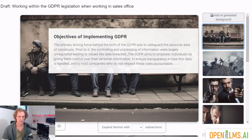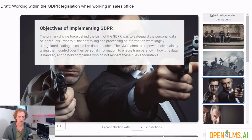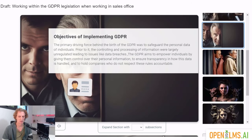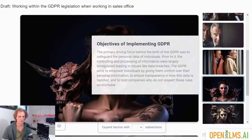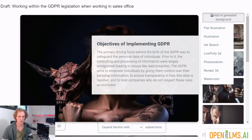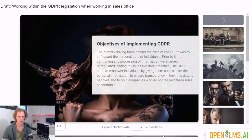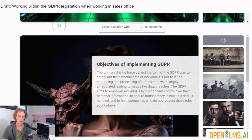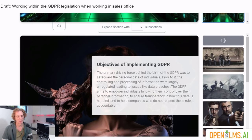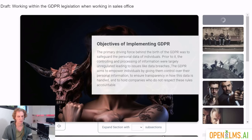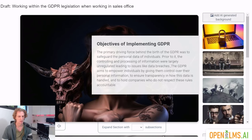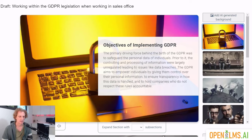Objectives of implementing GDPR — we can choose any of these. We might think this is not appropriate, so let's select our own. What we'll do is we'll create a photorealistic image to do with the objectives of implementing GDPR. What we're doing now is using AI on the fly to create a new image for us that would describe whatever's in here. Here it's basically seen GDPR and it's got an image of a cracked computer and a lock in the middle of it — fairly generic, but that's what the AI has produced for us from scratch.